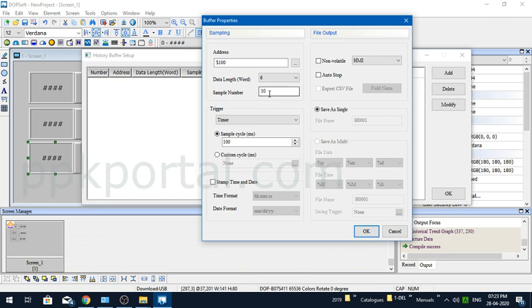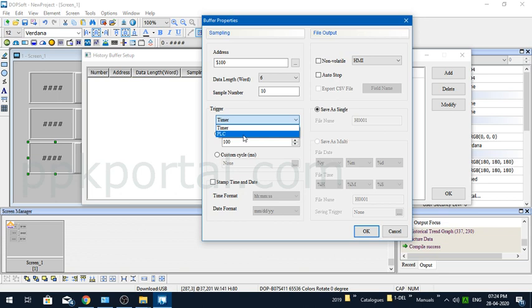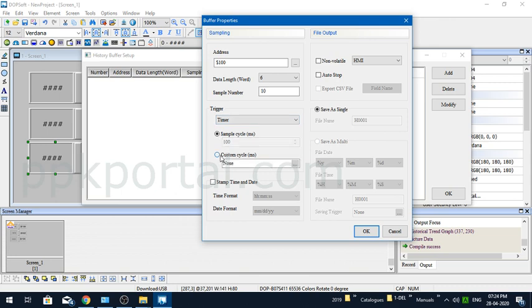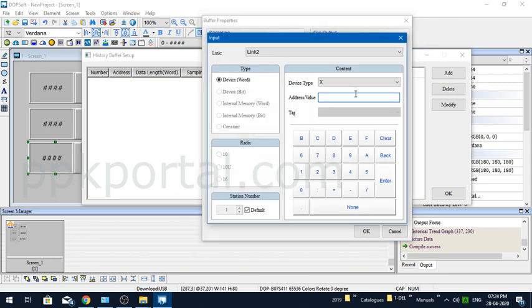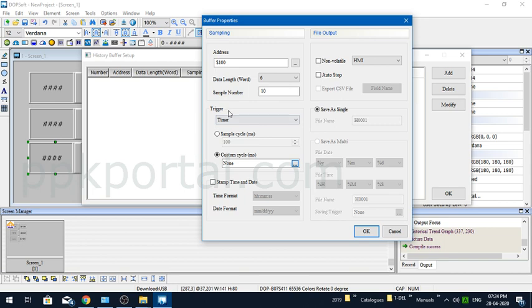I'll put a default sample number of one. Now this is the trigger condition, meaning at what interval the data needs to be saved. You have two options: either the trigger condition comes from PLC or it's based on a timer. You can also have a custom cycle based on milliseconds. In this case, I'm putting the trigger as timer and the sampling cycle at 100,000 milliseconds, which means one second.